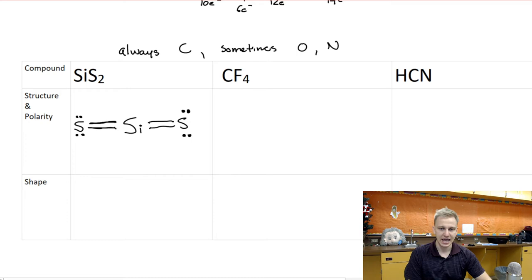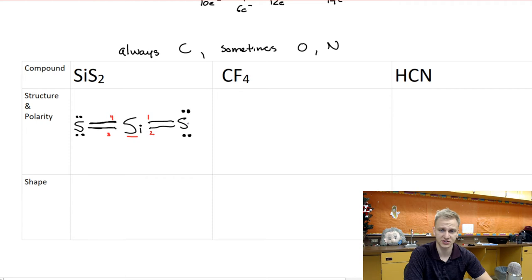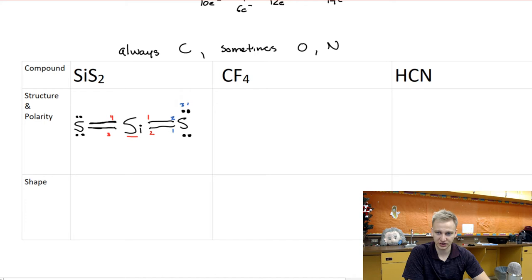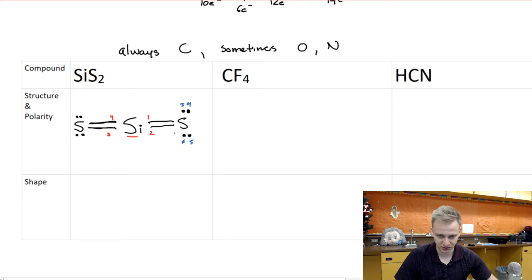We now have a structure. Let's check that there are eight electrons surrounding each atom. Looking at silicon, we see four bonds around it; four bonds times two electrons each gives eight surrounding valence electrons. Looking at the sulfur, we have two bonds — equal to four electrons — plus the two lone pair electrons up top, giving us eight total. The same count applies to the other sulfur. Beautiful.